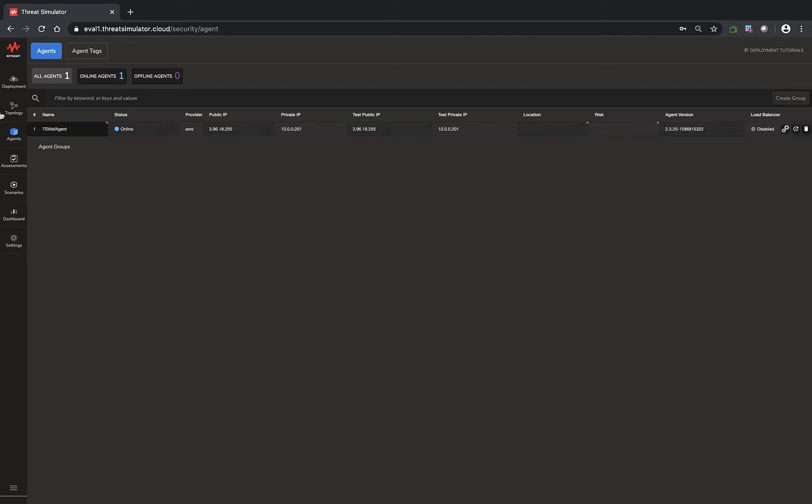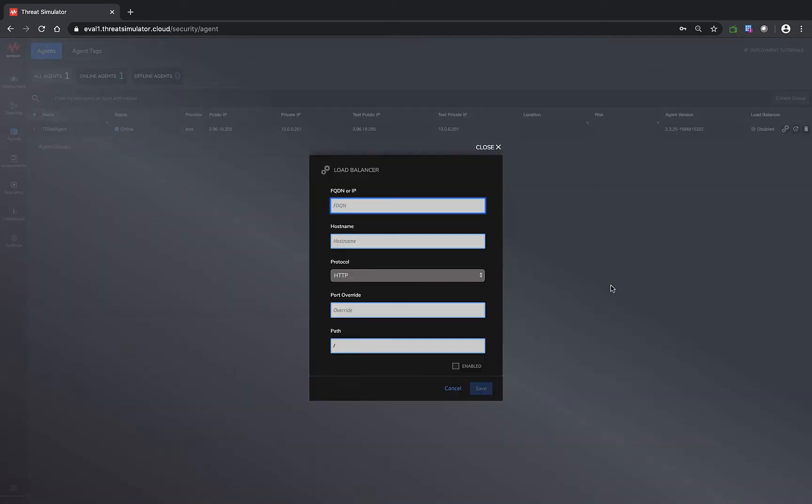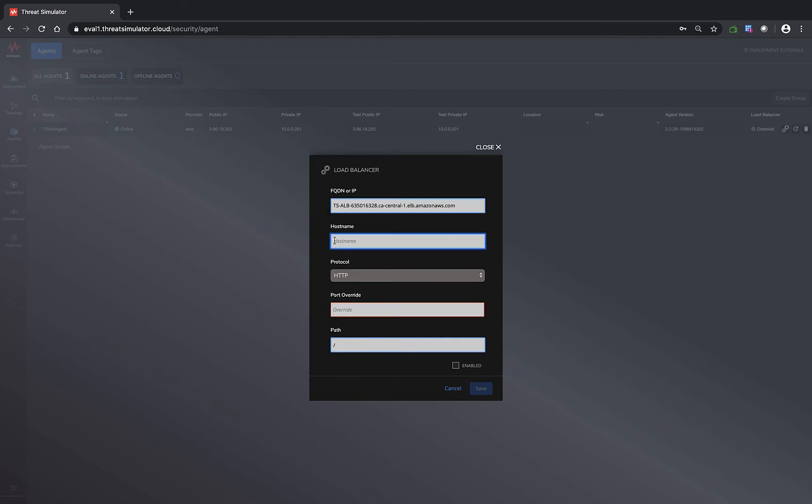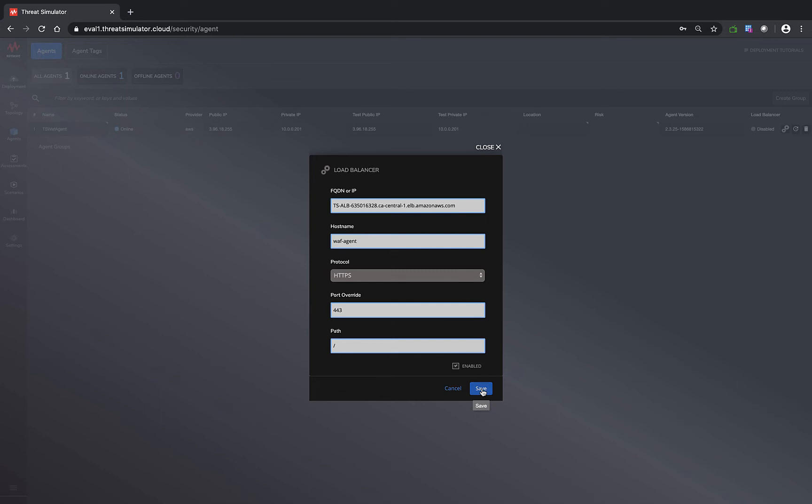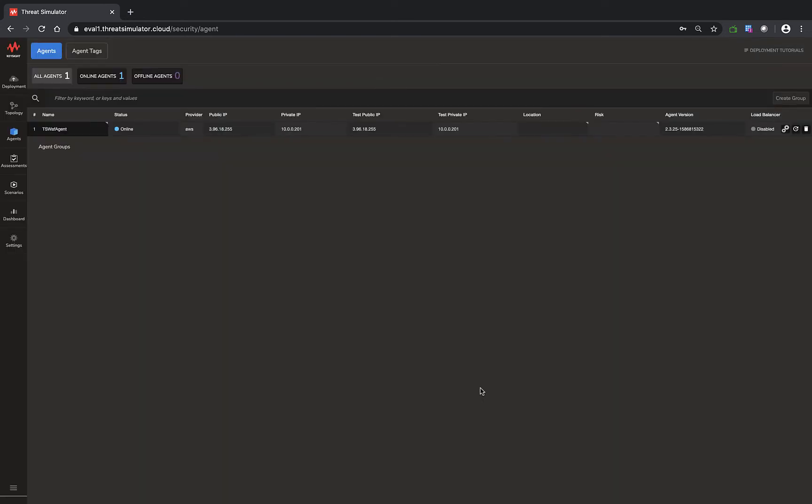We have to put the agent behind the load balancer. I'm going to go to the agent page and click settings. First, we need to put in the FQDN, which is the DNS of the AWS ALB. For the hostname page, I'm going to put in WAF agent. This hostname is very important. If you have multiple sites behind the load balancer or AWS WAF, each agent will have its unique hostname defined here. Then we switch the protocol to HTTPS, put in port 443, and save the configuration.